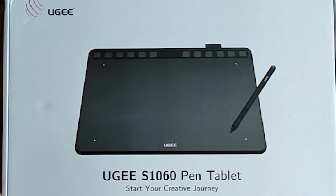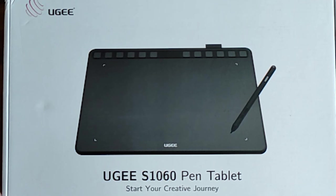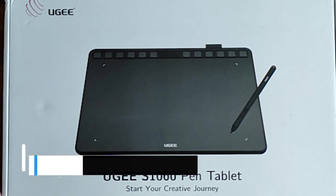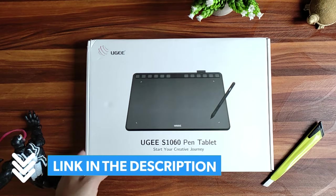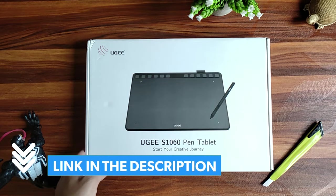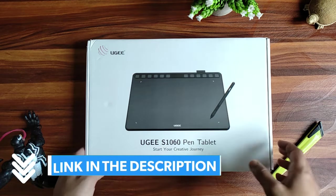So I'd recommend this for beginners and students who want to start out with a decent budget drawing tab. You can find the purchase link down in the description below if you want to grab it at a discounted price.